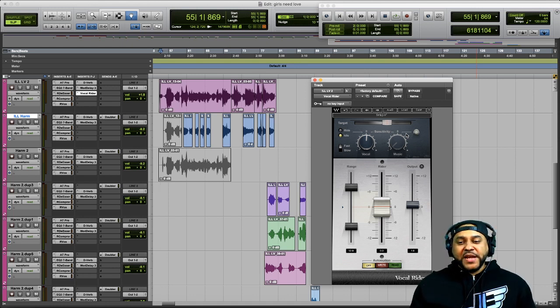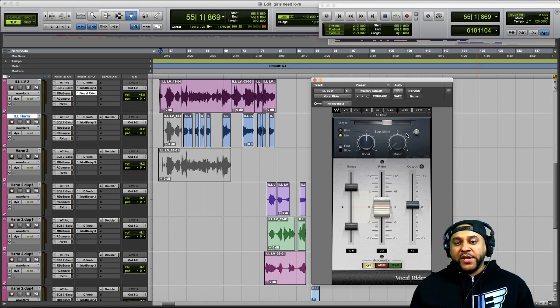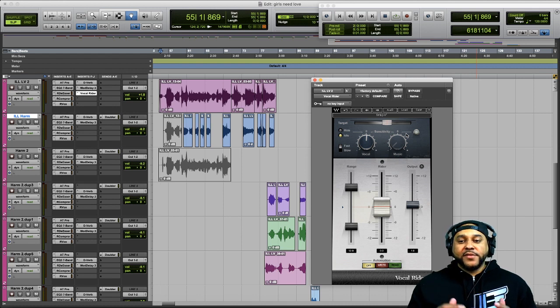For this example, I'm not concerned with how loud the beat is — we're only going to be looking at the vocal sensitivity.